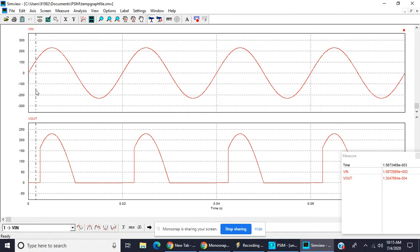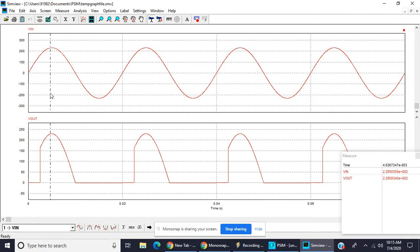And output voltage 1.304 into e raised to minus 4, e raised to 0.004 means 10 raised to minus 4 is almost equal to 0. When we line move, voltages changes.